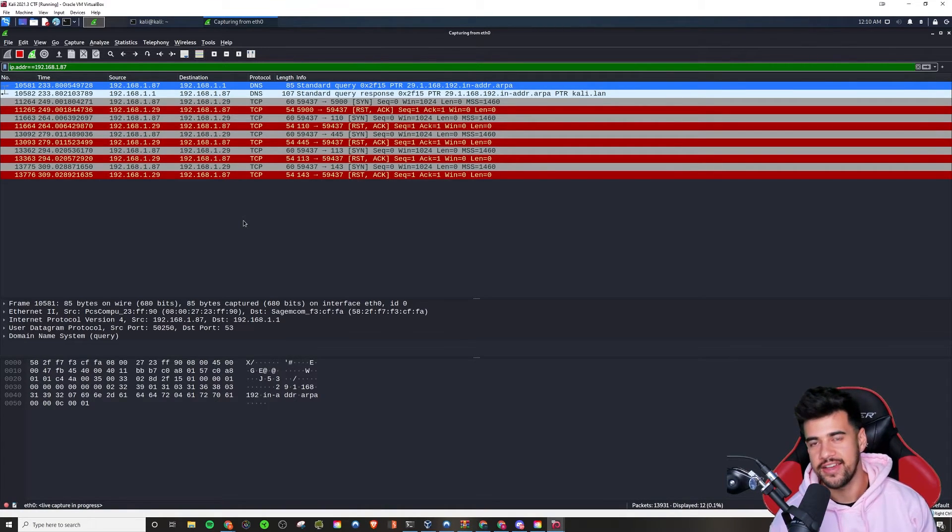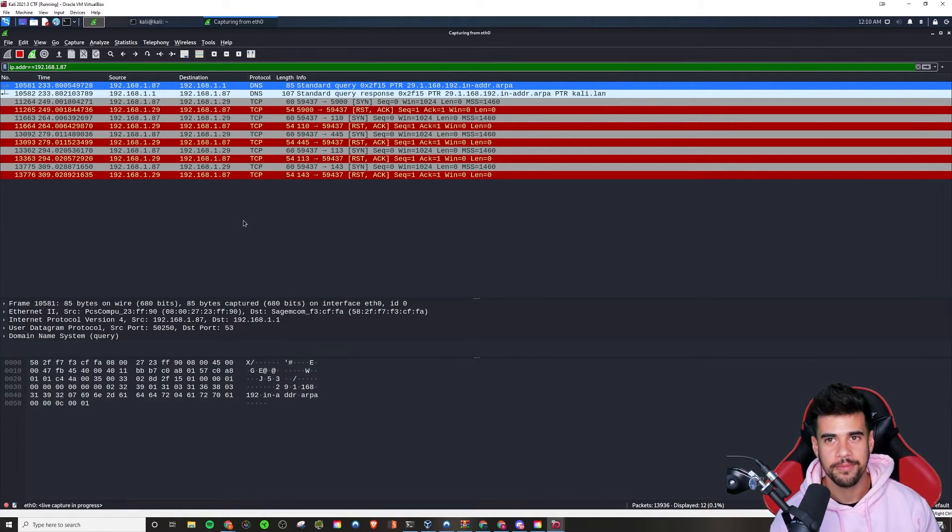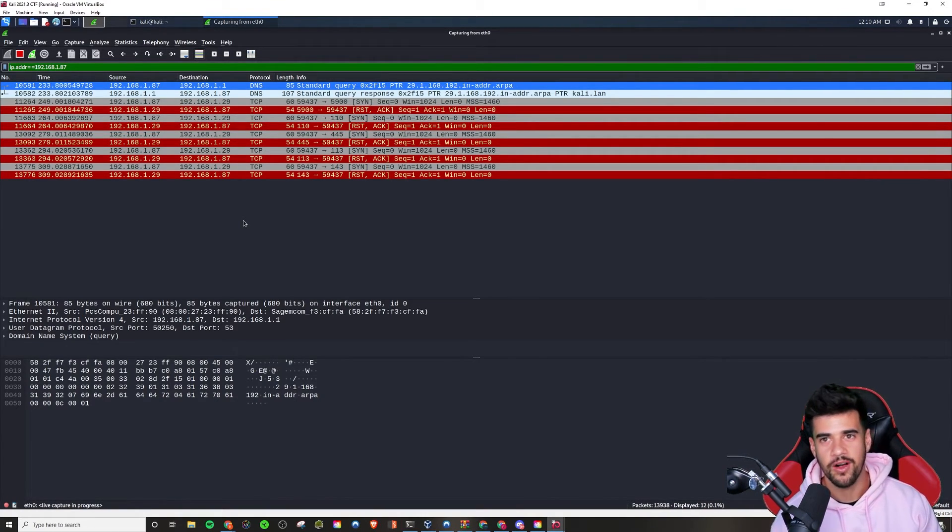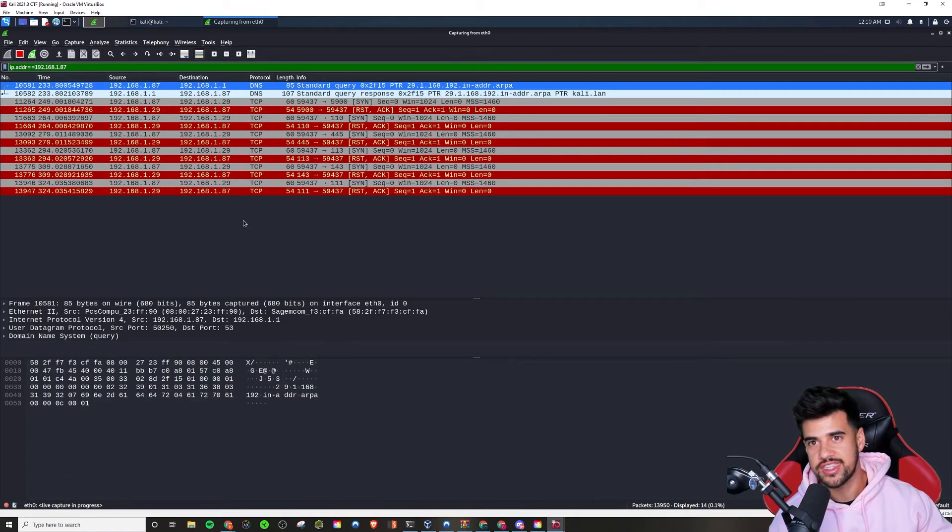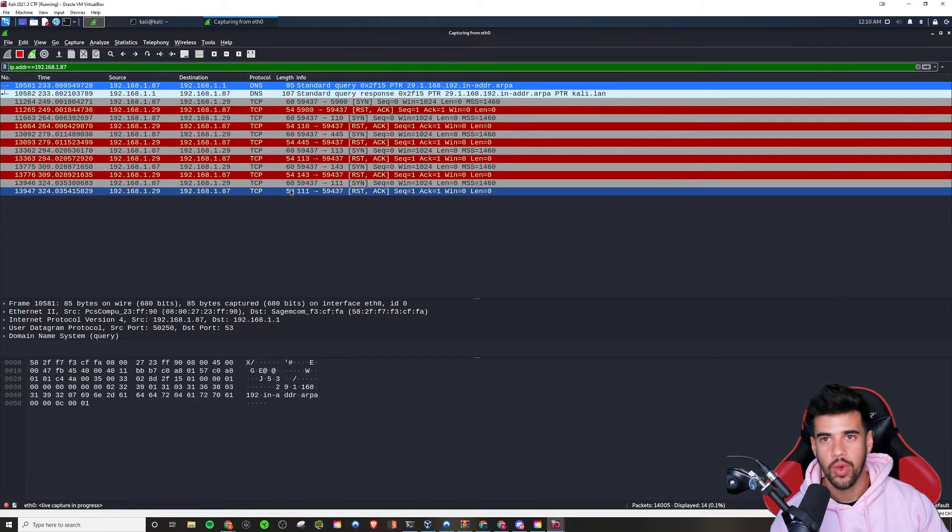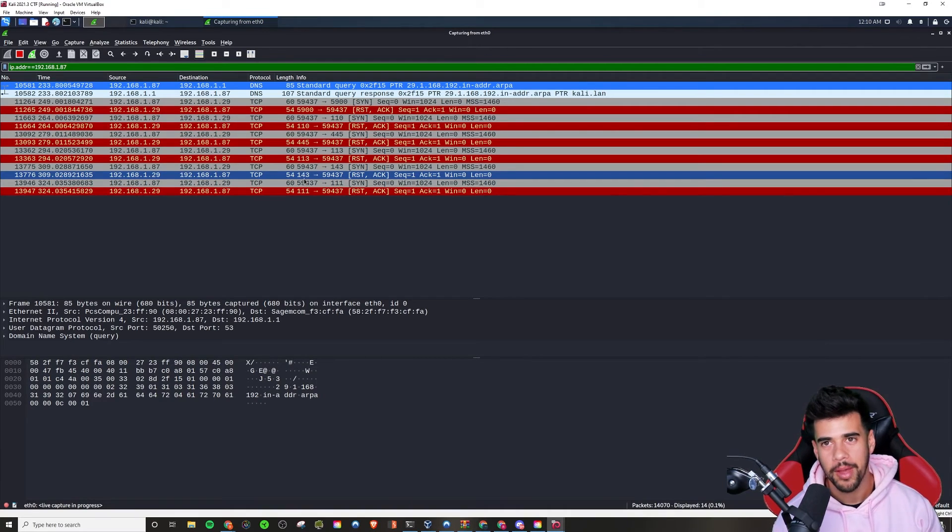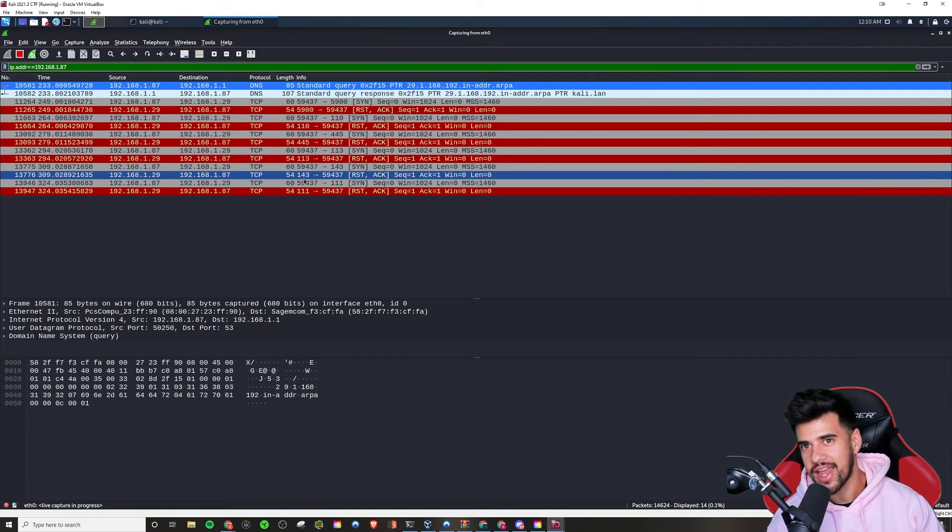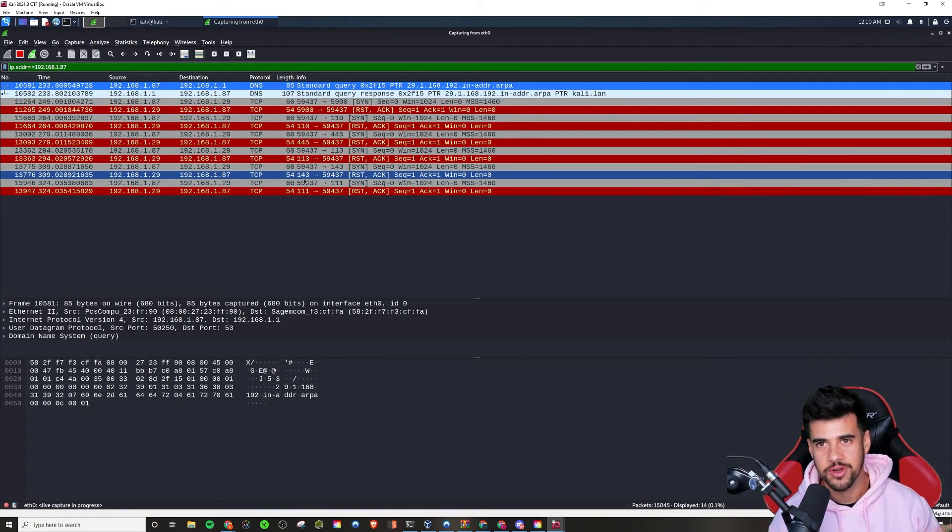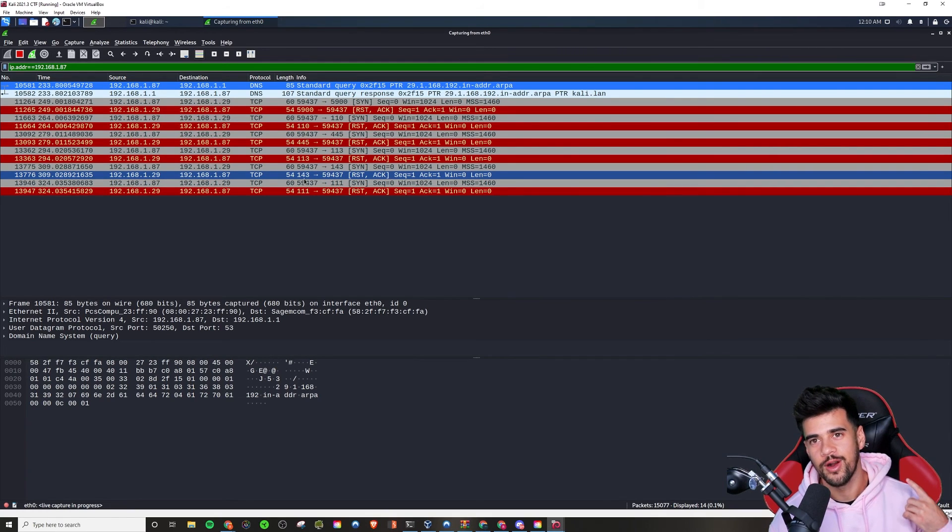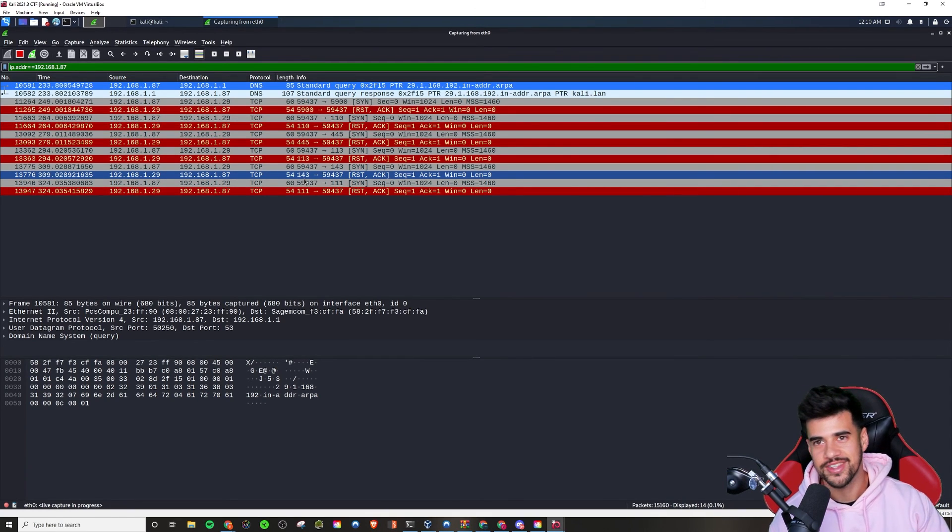And so be sure to subscribe to the channel, hit the like button as well, and yeah, consider joining the web app pen testing course if you really want to dive into more web app stuff. But you know, for right now, if you want to get right into another video, some more technical content, I got that on the screen right now. I'll see you guys over there. Thanks for watching.